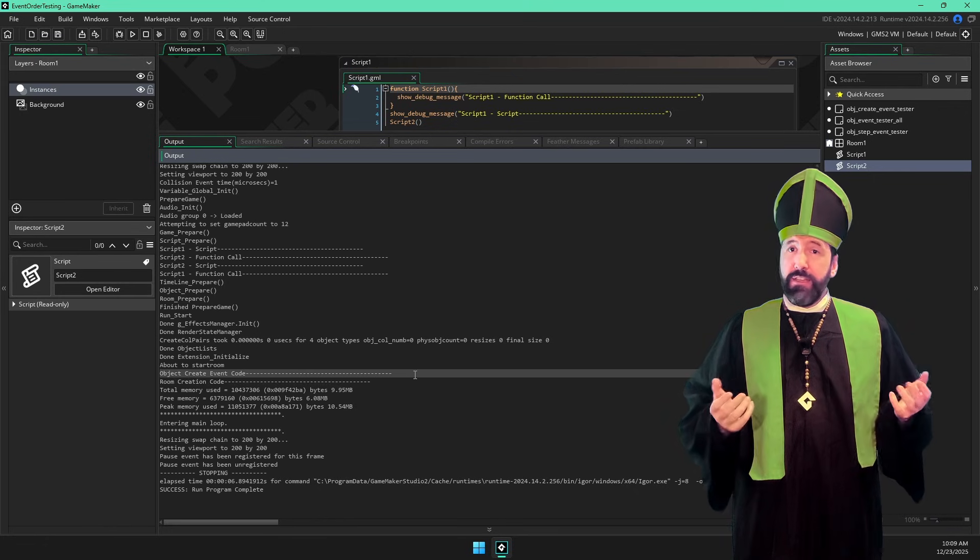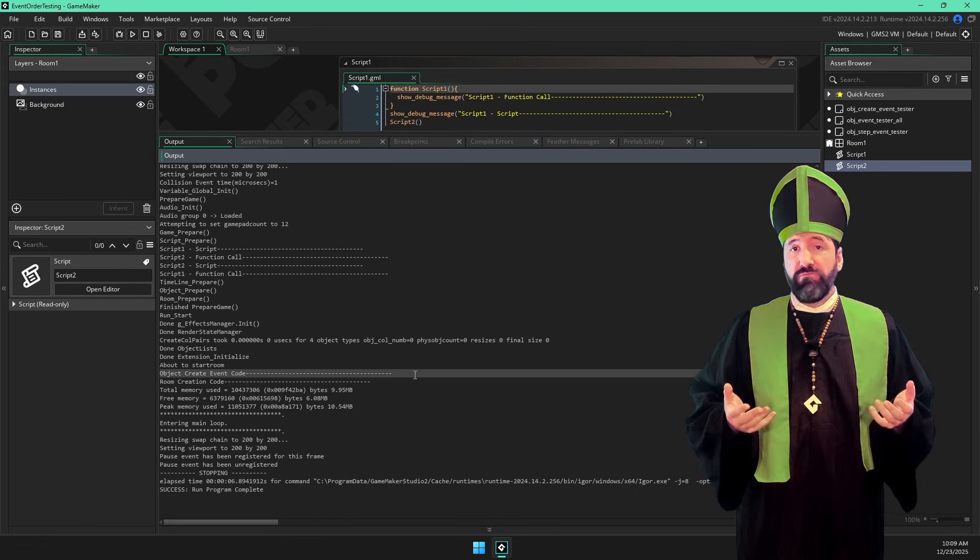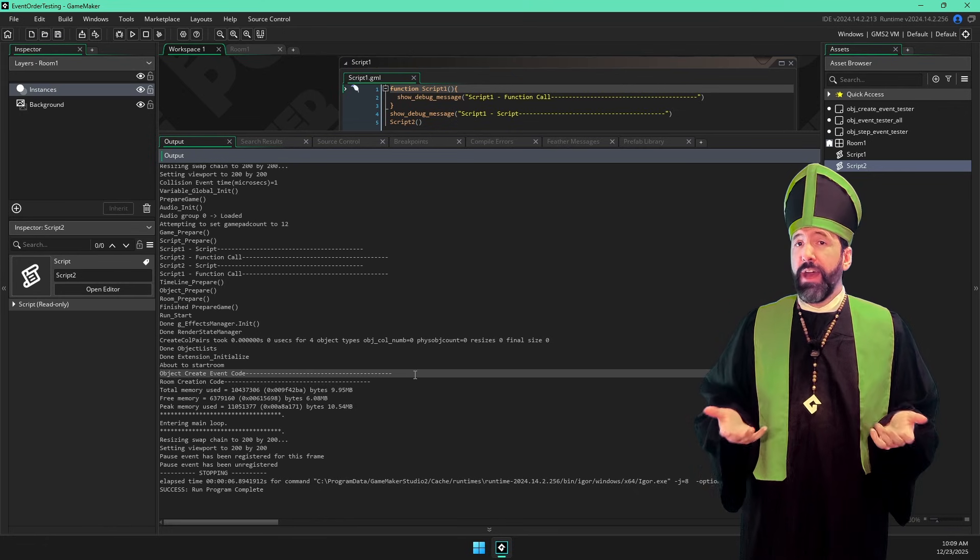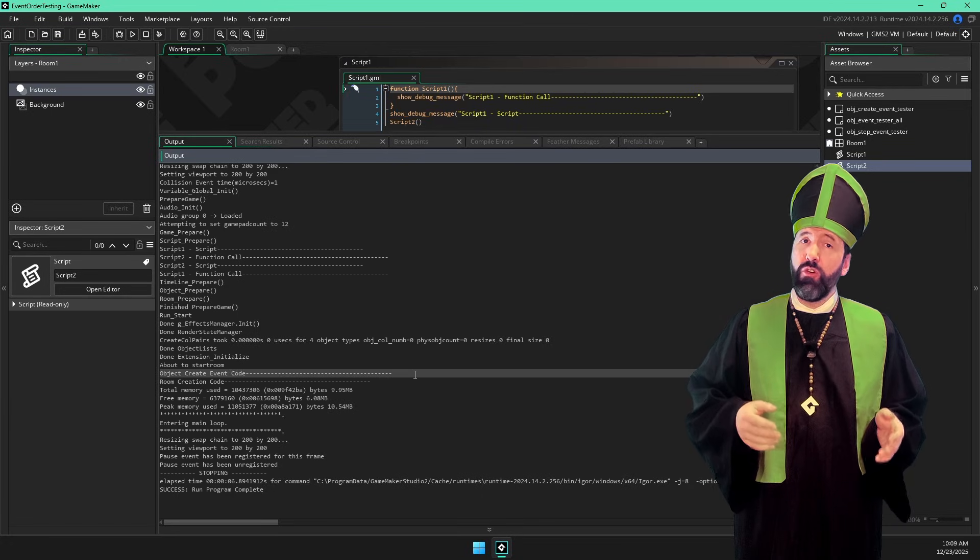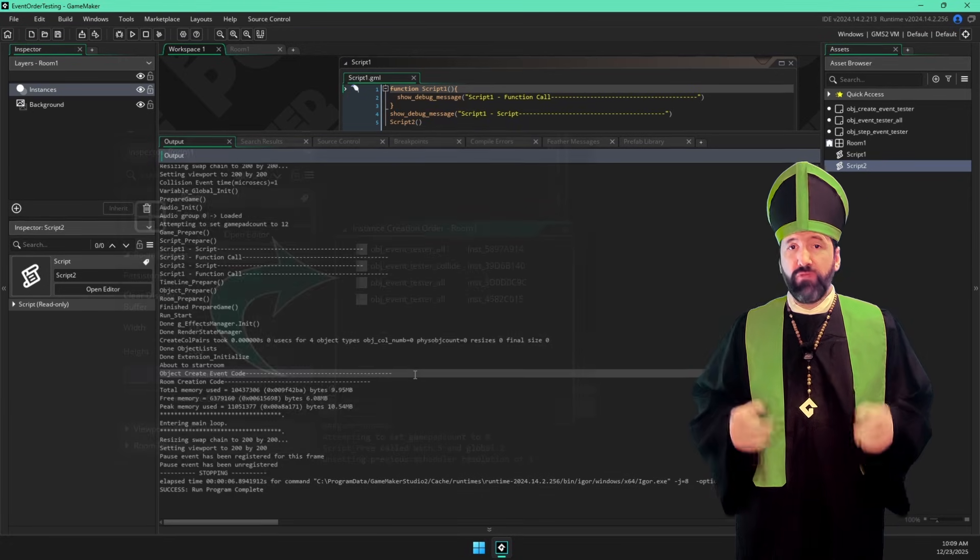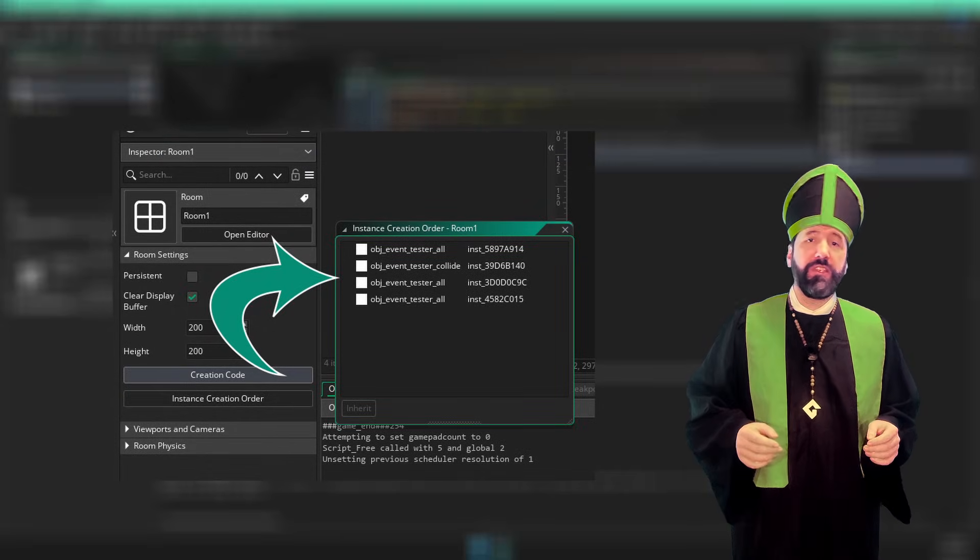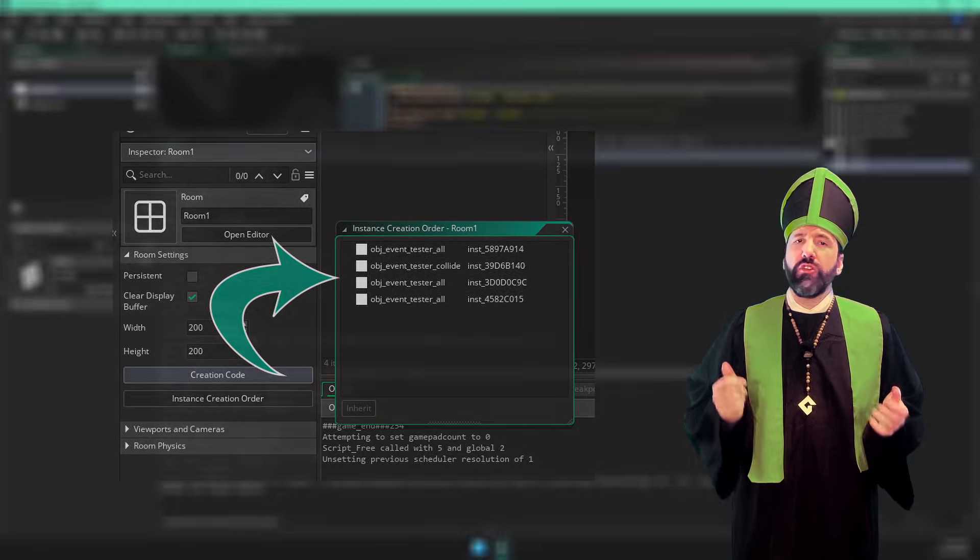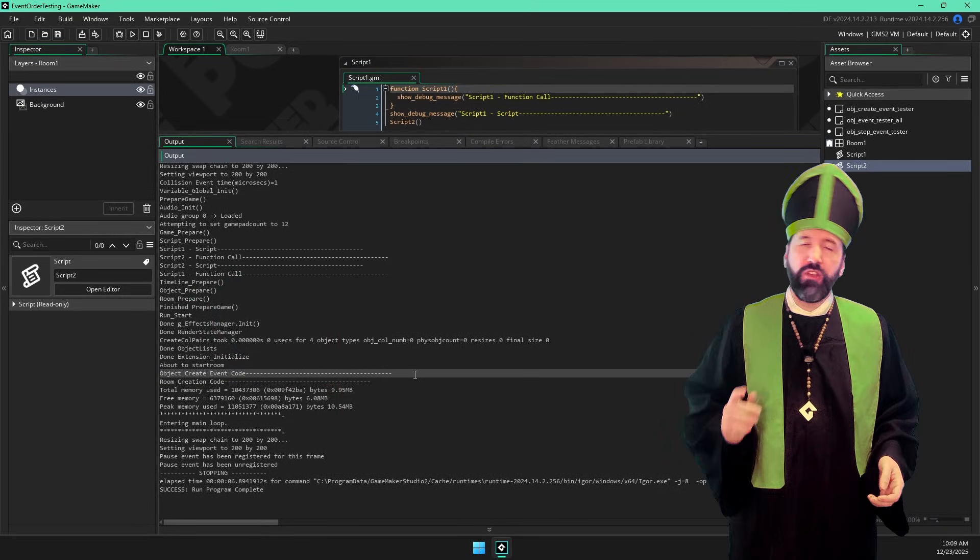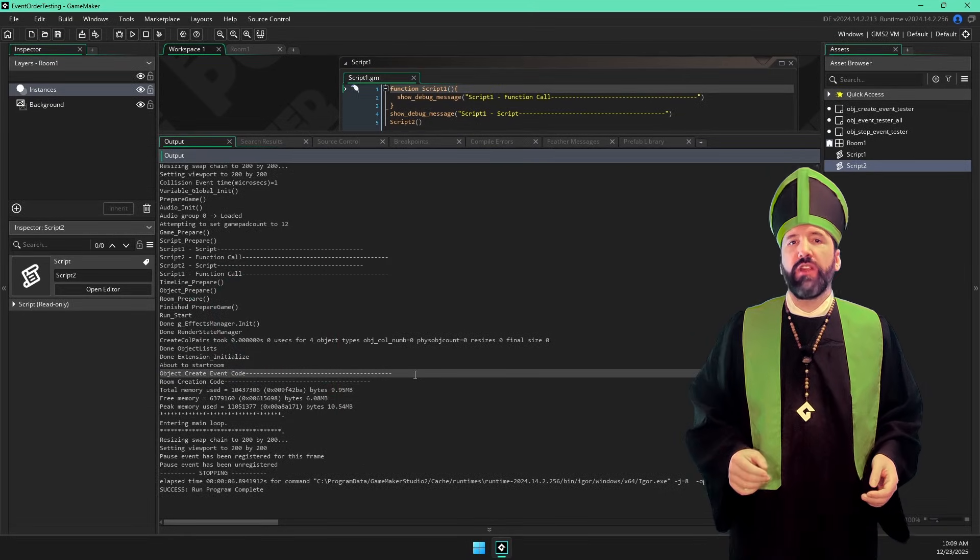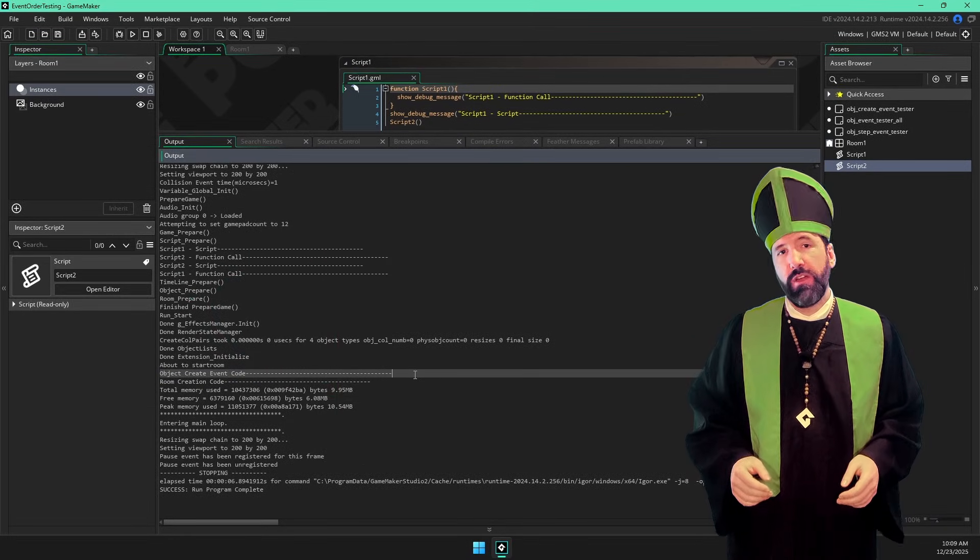The next one we see is the instance create event. This honestly isn't too bad. Especially since you can control the order that these events run using the instance creation order panel. So you really can directly control the order these create events happen if you need to.